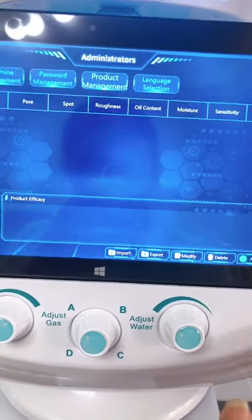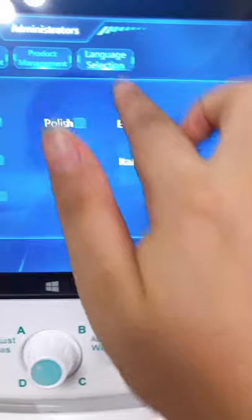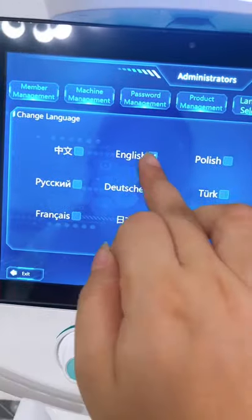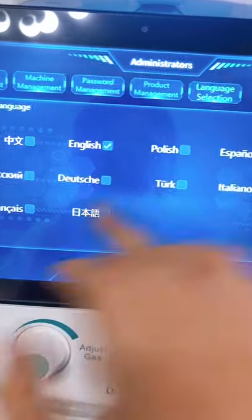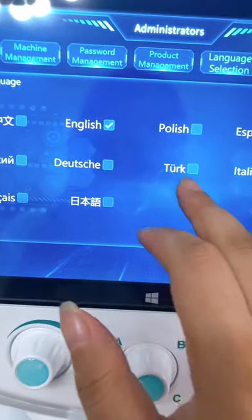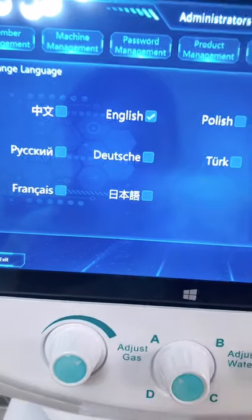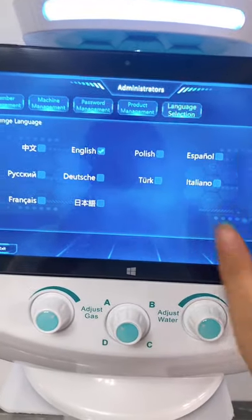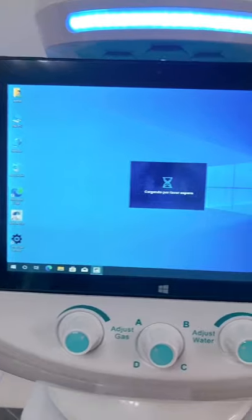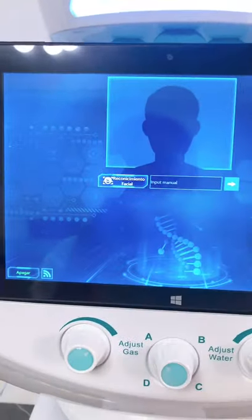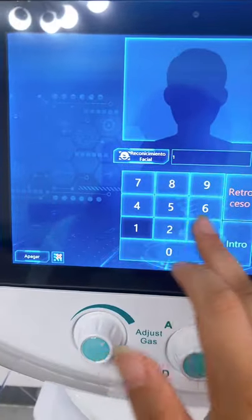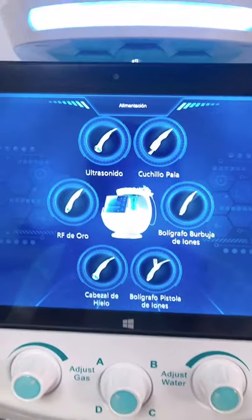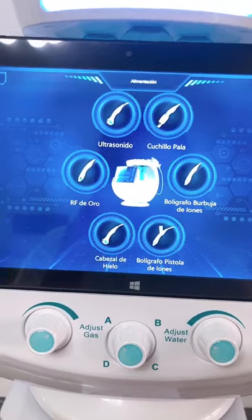This is the language center — it has 12 languages in total. You can choose from Chinese, English, Polish, Spanish, Russian, Dutch, Turkish, Italian, French, Japanese, and more. You can change the language as you want. For example, selecting Spanish — you can see all the software is now displayed in Spanish.